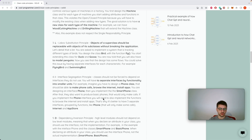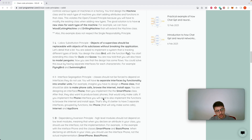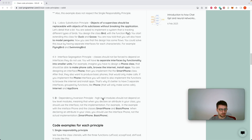The Interface Segregation Principle states that classes should not be forced to implement functionalities they do not use. For example, if you have one big interface with four functions but your class only needs two, that signals a design issue. Instead of one big interface with four functions, you can have four different interfaces and each class implements what it needs. For instance, a smartphone can install apps, make calls, and browse the internet, while a basic phone should only make calls — so these functionalities should be provided by separate interfaces.